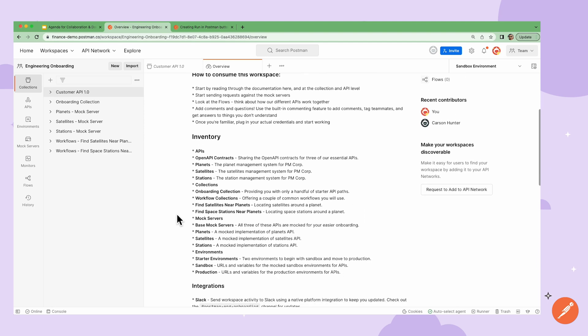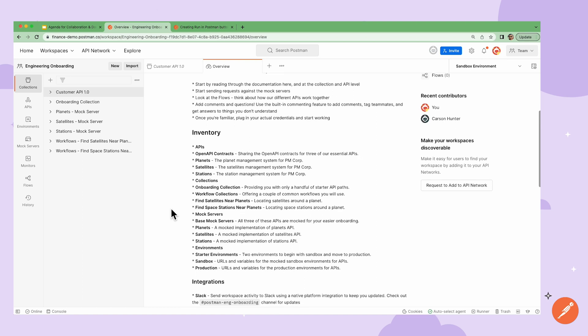Next, I could have an inventory section as an overview of all the various Postman elements, like APIs, collections, and environments, in the workspace that my teammates could use.